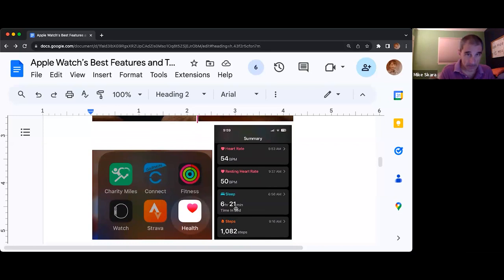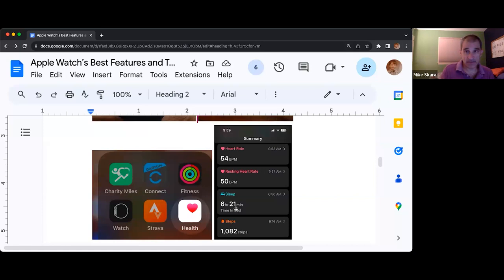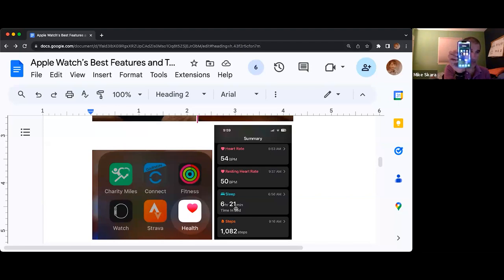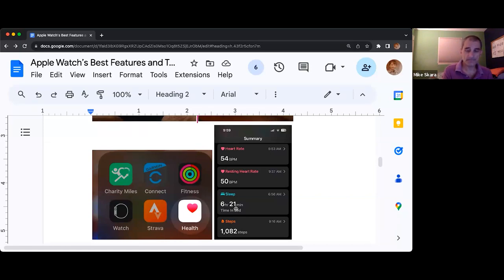This data all gets stored on an app on your phone called Health — it's a white square with a red heart in the middle of it. I'm going to pull mine up right now. On my phone it happens to be a white box with a red heart in the middle. If you're not sure where it lives, you can pull down from the top and type the word 'health,' and it brings up your summary.